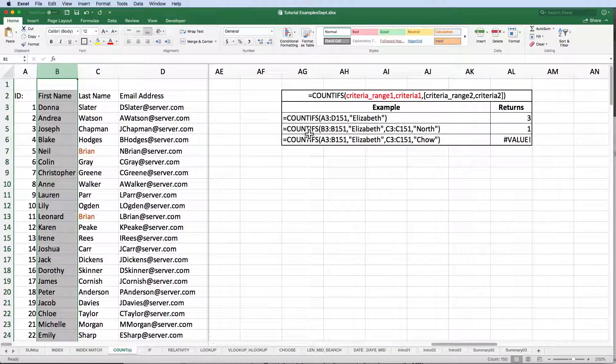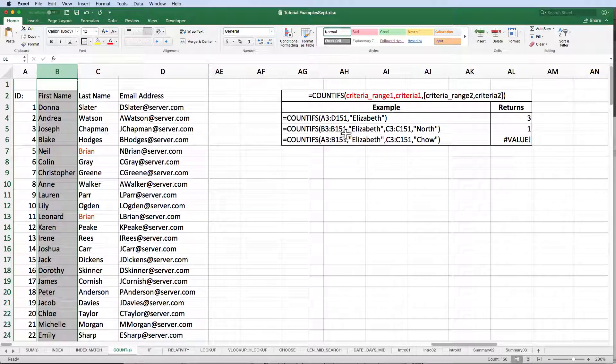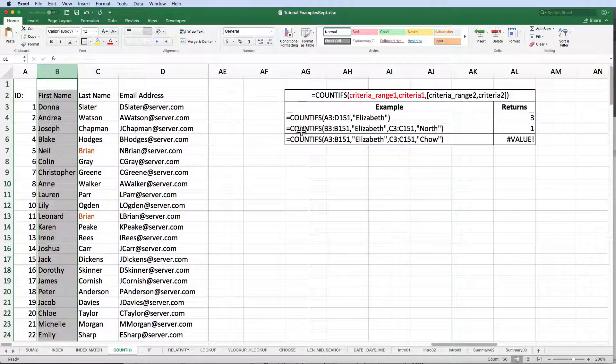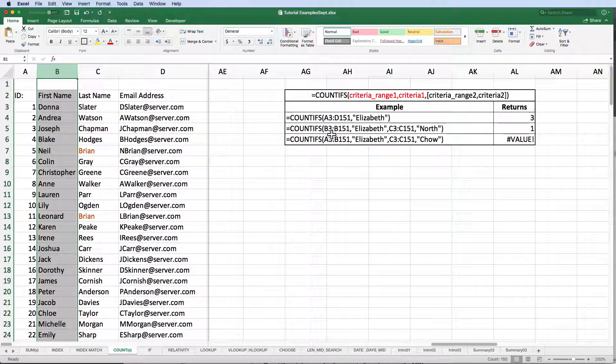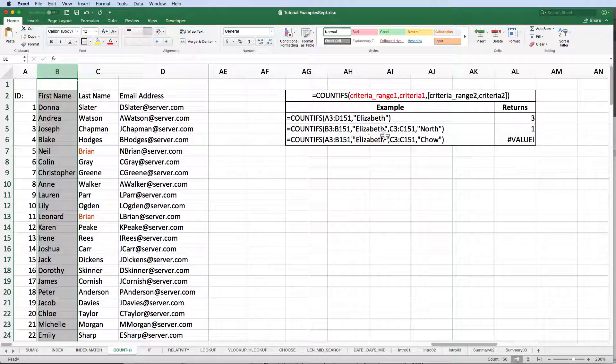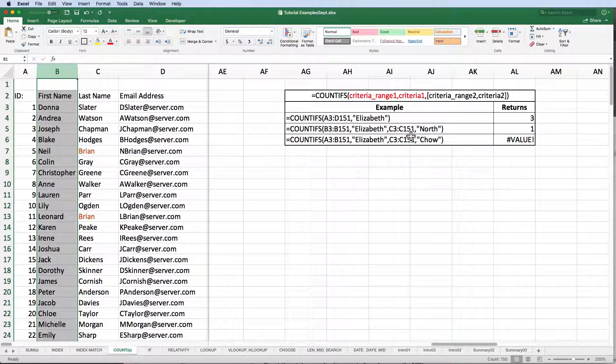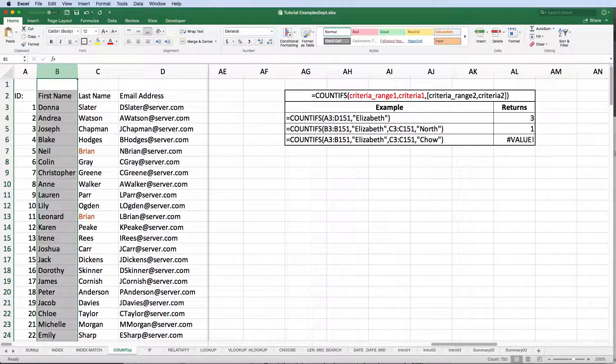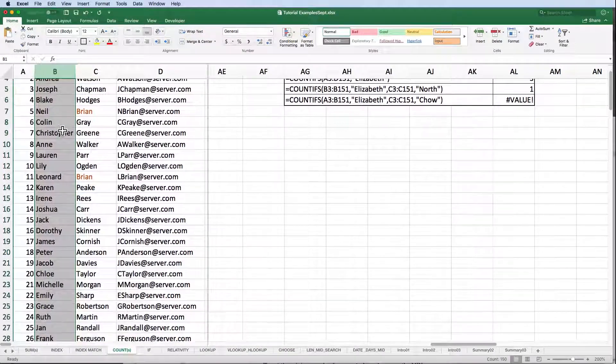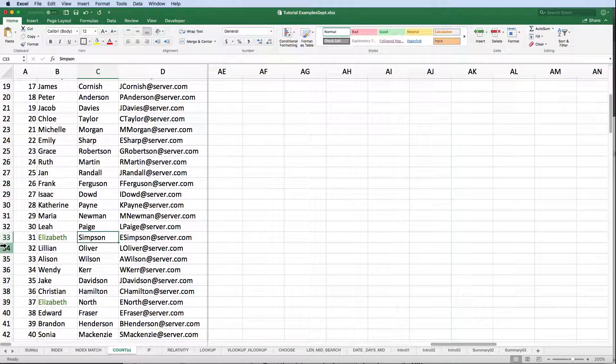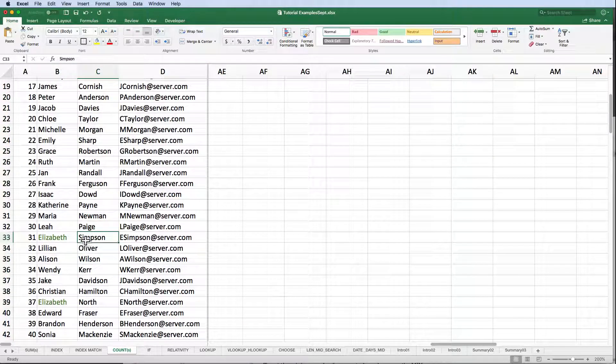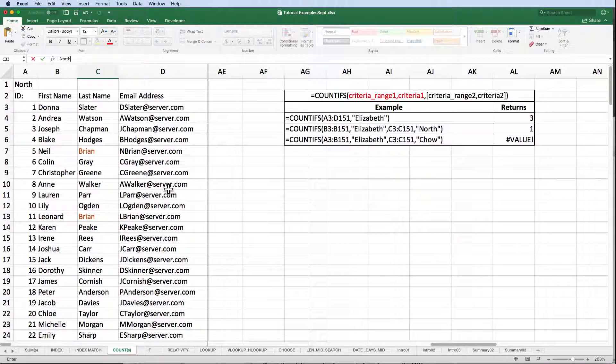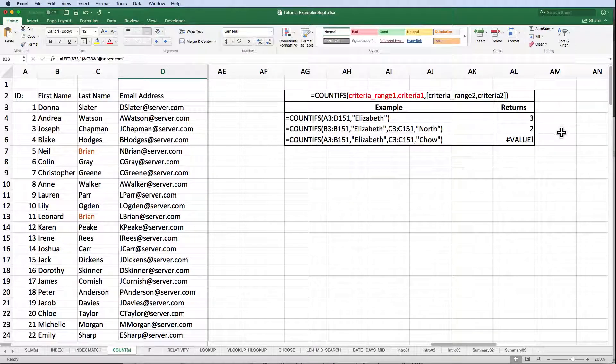In our second example, we combine two pairings to narrow our search criteria. We're looking specifically for the number of Elizabeth North records. Criteria range 1 is B3 to B151. Criteria 1 is Elizabeth. Criteria range 2 is C3 to C151. Criteria 2 is North. Excel returns the value of 1. Let's test our formula by changing one of the Elizabeths to have the last name North. We can see Excel has counted two rows that now meet our criteria.